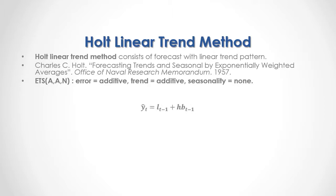As a formula, Current Period Forecast equals Previous Period's Level Forecast plus h, which is the number of periods for which we are doing the forecast, multiplied by Previous Period's Trend Forecast.